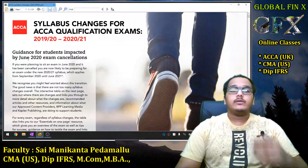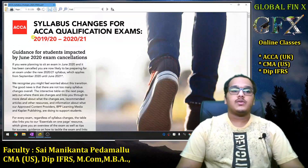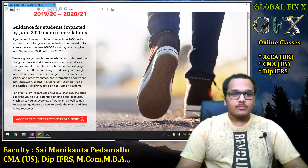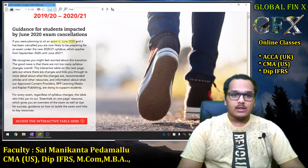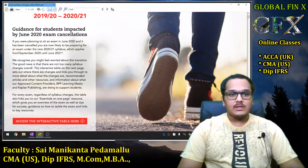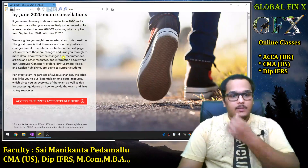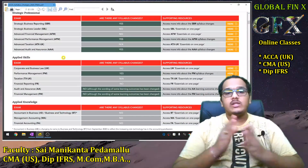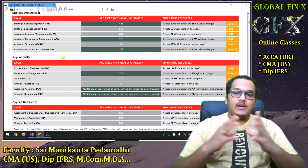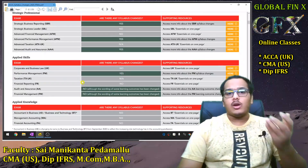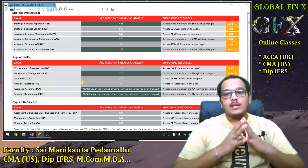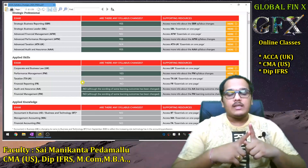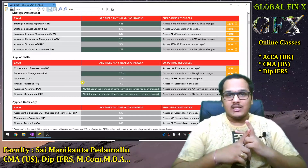The document on screen is titled 'Syllabus Changes for ACCA Qualification Exams 2019/20 and 2020/21.' Since June examinations were cancelled, students are now writing for September 2020 through June 2021 under the new syllabus. ACCA has summarized the entire syllabus for all papers, noting which subjects have changes. Most subjects have no changes; the major areas with syllabus changes are PM (F5), APM (P5), and SBR.